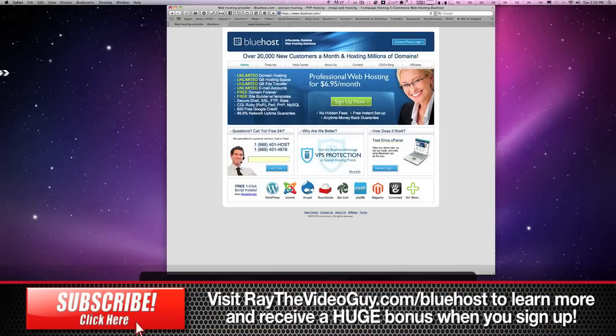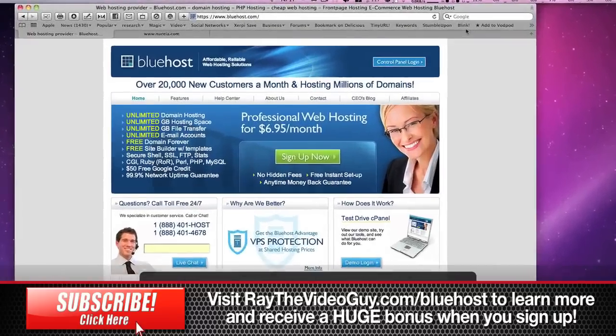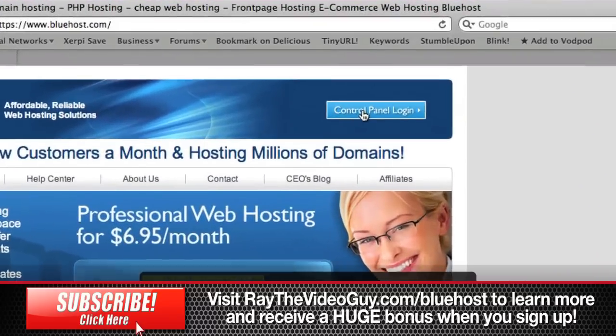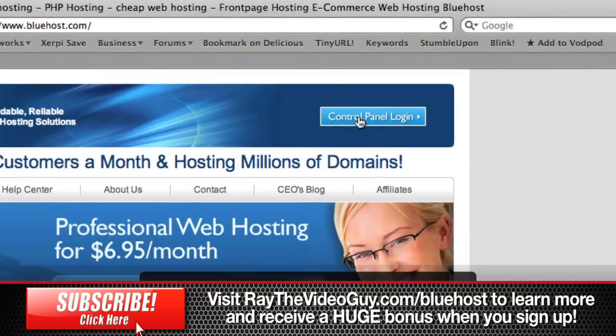Okay, here's another tip on using Bluehost. Today I wanted to show you the control panel. You can see up in the upper right corner it says control panel, click on that.